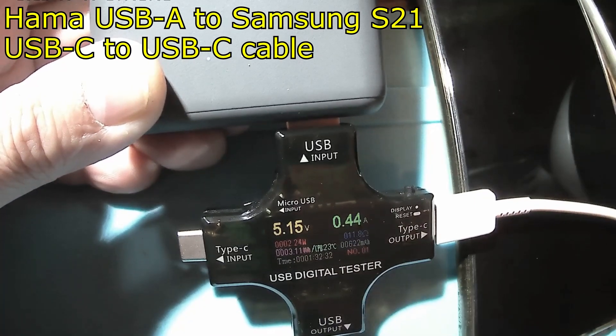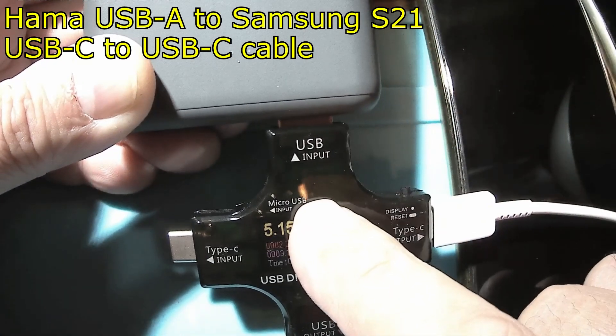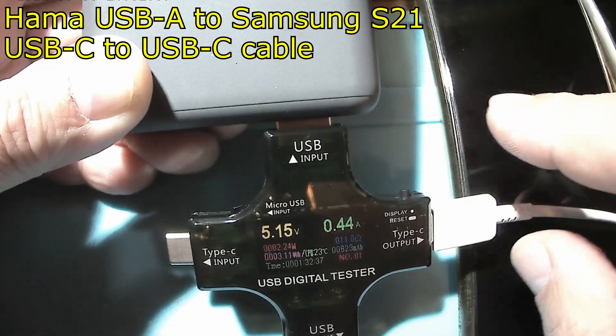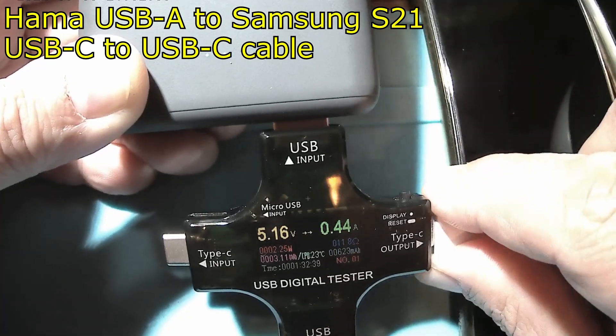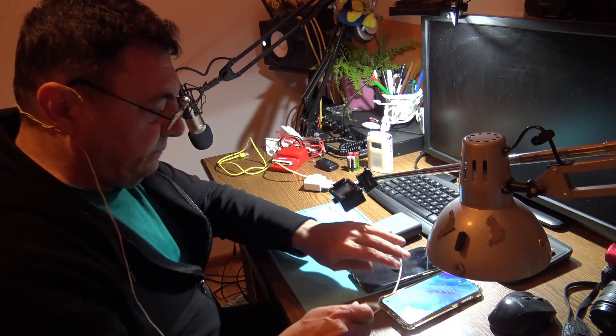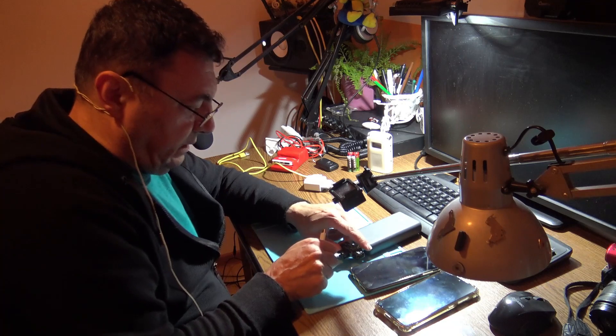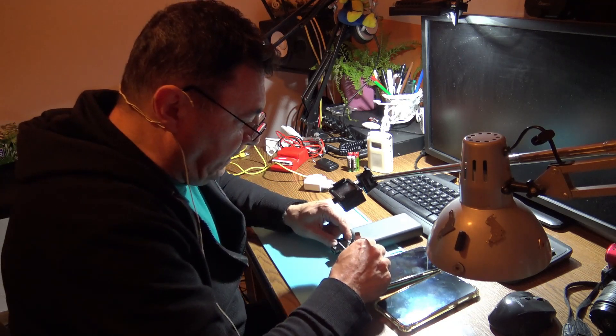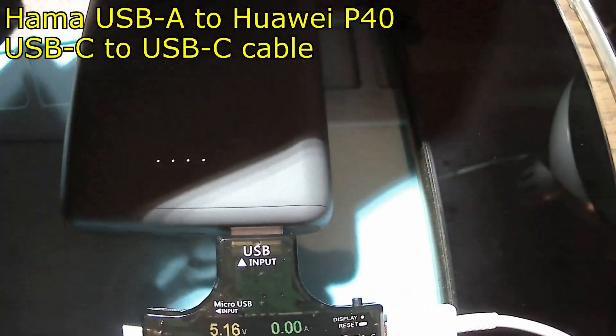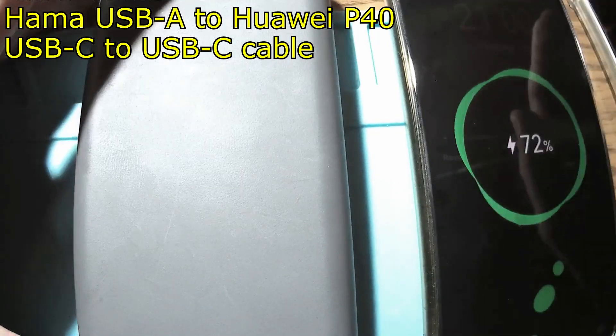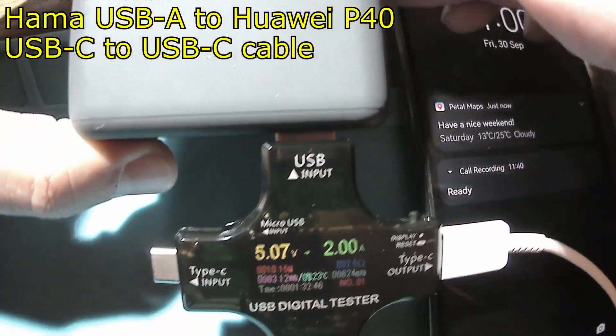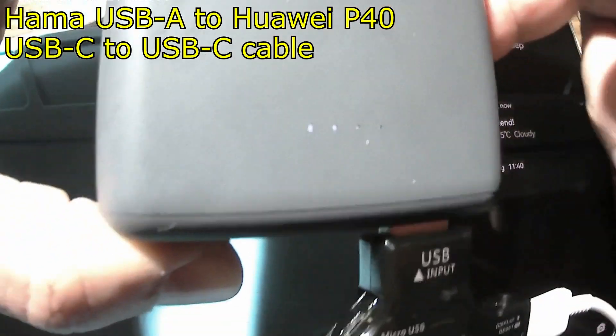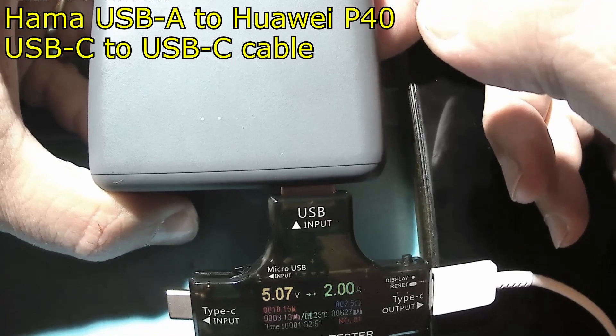But what about my phone? Okay, USB-C and Huawei, and Huawei P40. Have a nice weekend, thank you very much. And look here guys, my phone is sucking 2 amps, but not the Samsung.